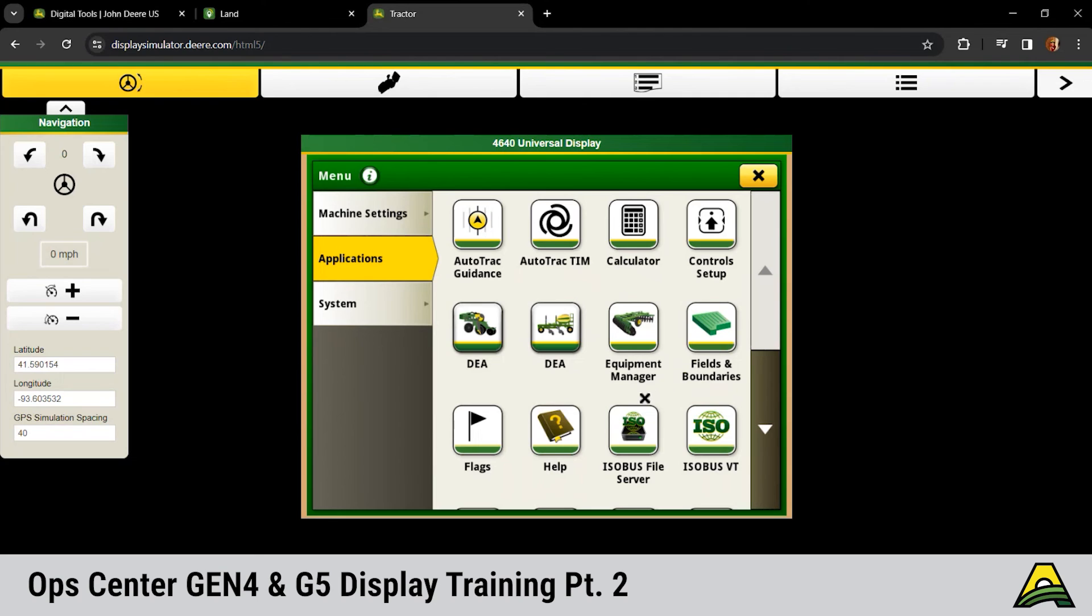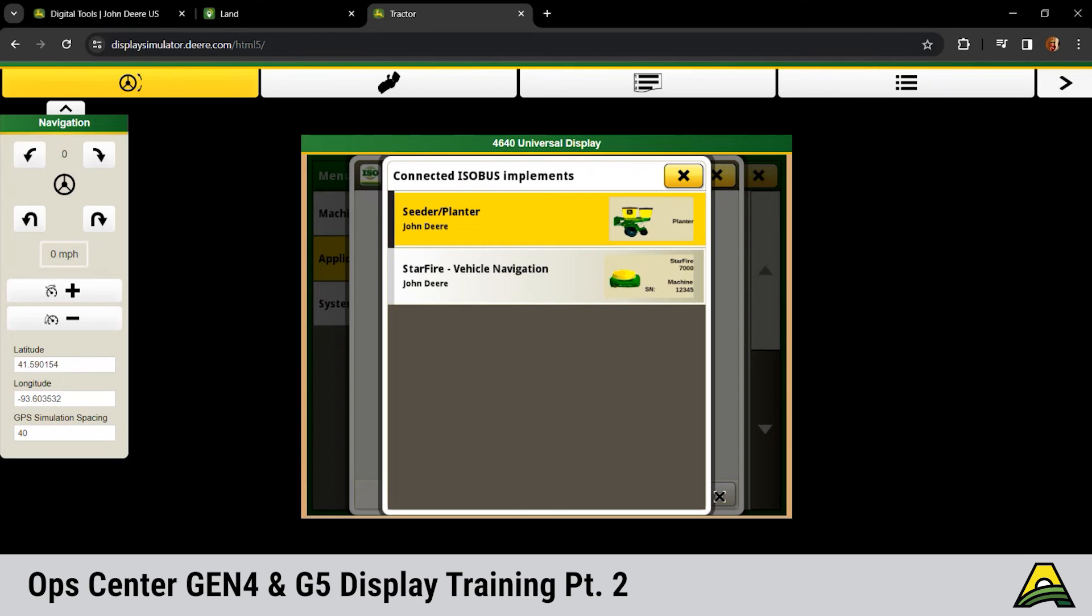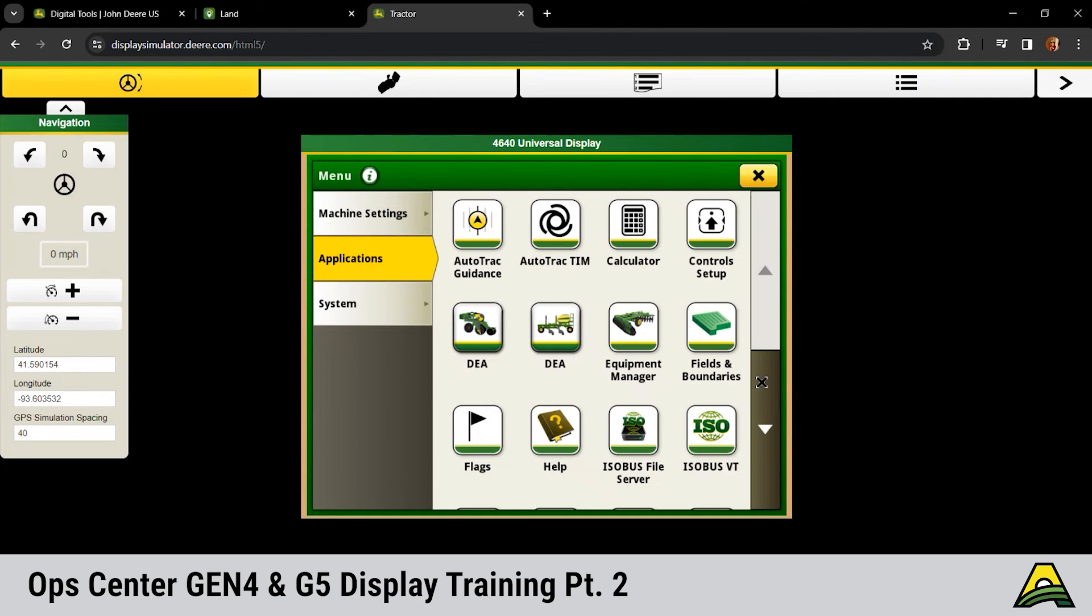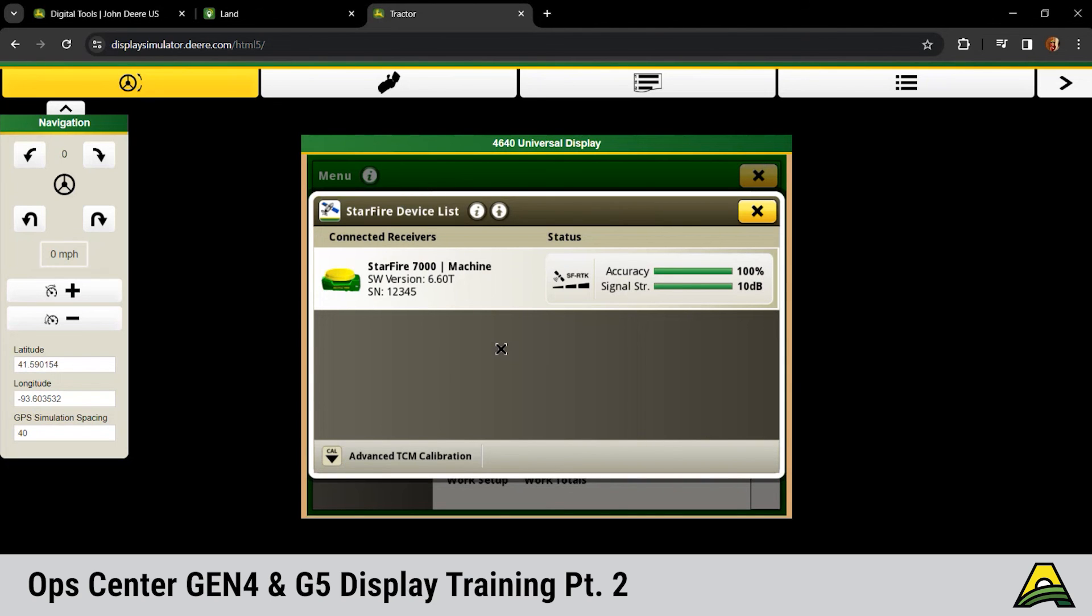Next up under applications would be that ISO bus VT. That's going to be where any of your implements or your receivers are going to show up within this list. So any third party implements, if you're running a Raven RCM, R8 controllers are going to show up under ISO bus VT. And down at the bottom, you'd click on that menu button to see any of those ISO bus implements. So we could click exit and go back to our applications. We looked at Starfire under there. If we scroll down and click on our Starfire receiver there, this would show you both of the receivers at the same time for implement guidance and AutoPath.